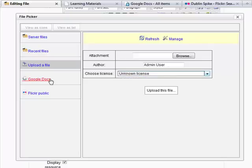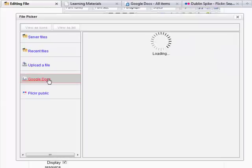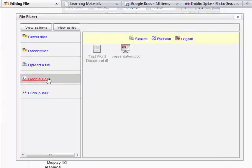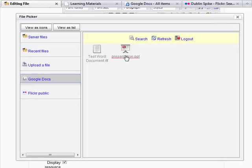You can go to Google Docs. And here I'm already logged into Google Docs, so you can see I've got two documents. So what we're going to do is select the presentation.